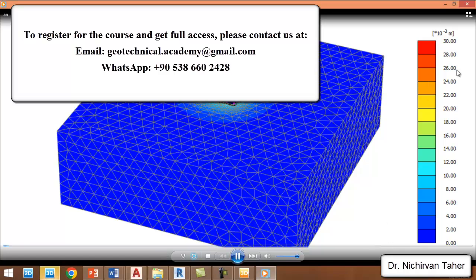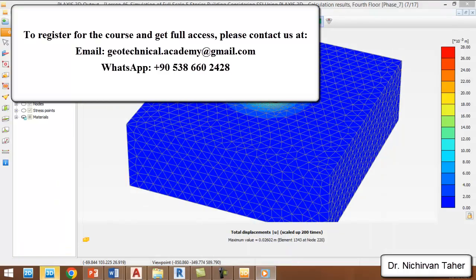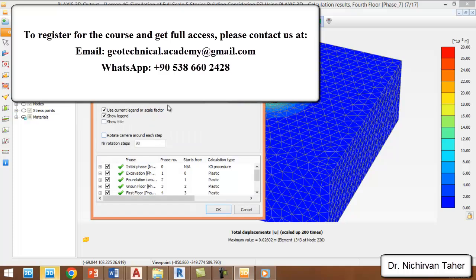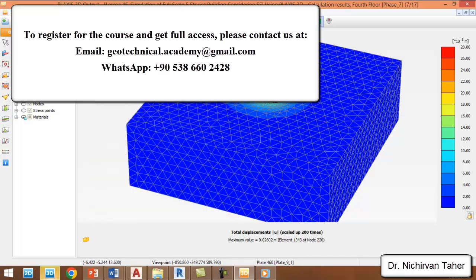If you don't want the legend to appear in the animation, when you click on File and Create Animation, you can uncheck that box. Okay, this was the example for this lesson. I hope it was clear. Thank you for watching, and see you in the next lesson.